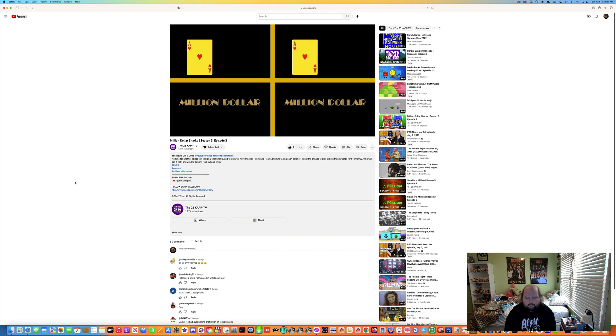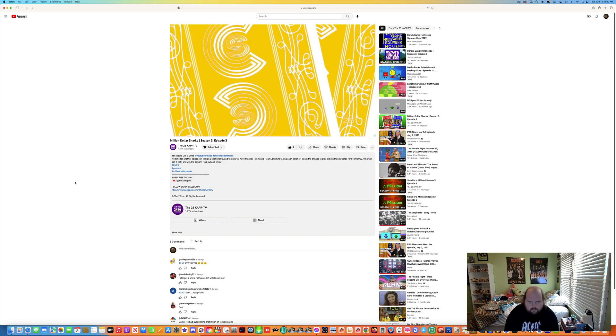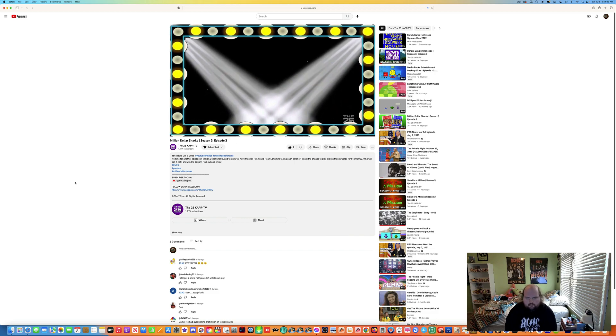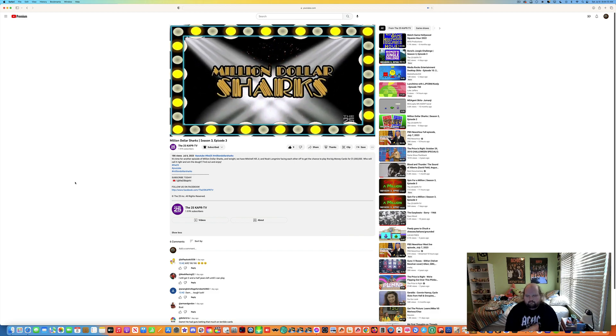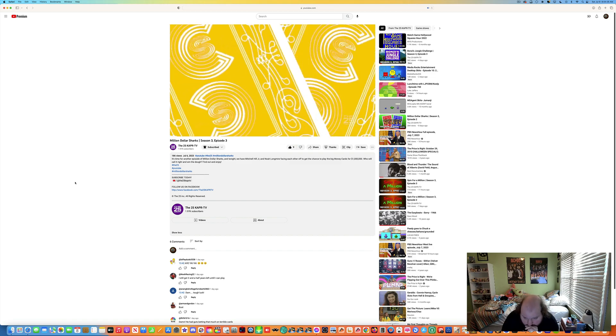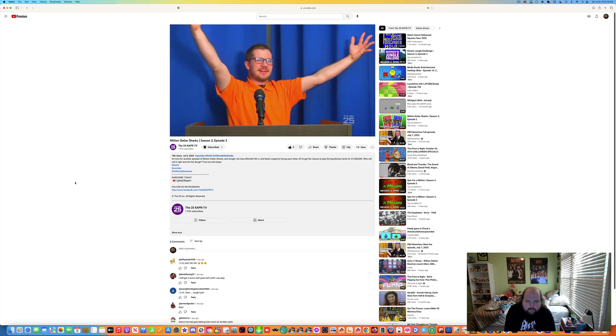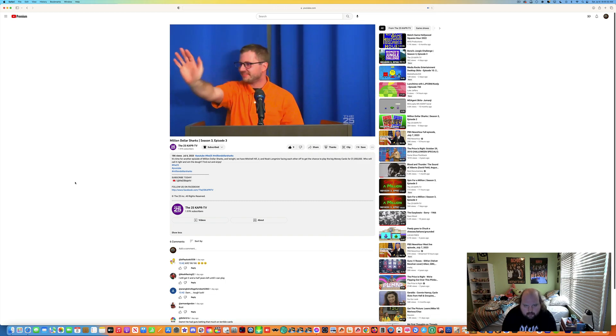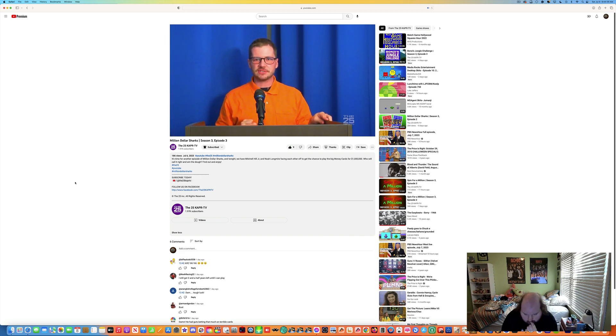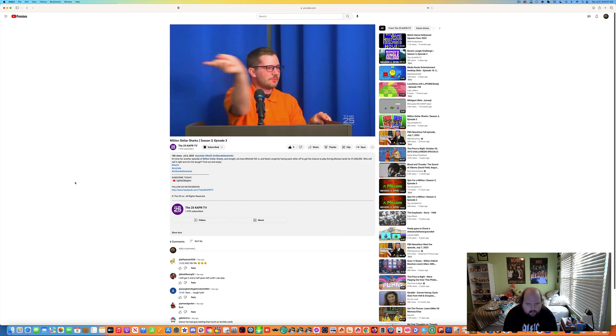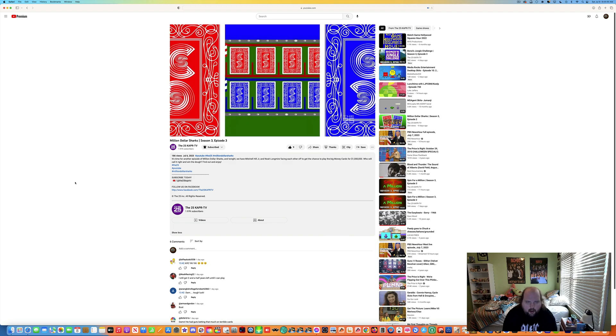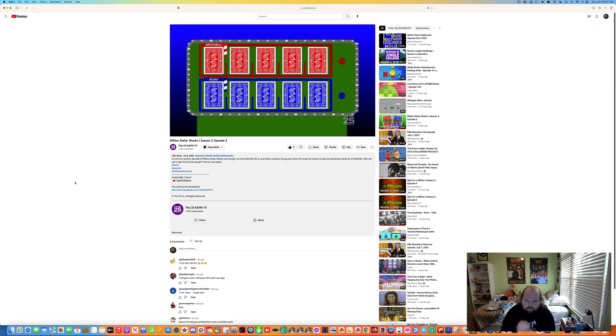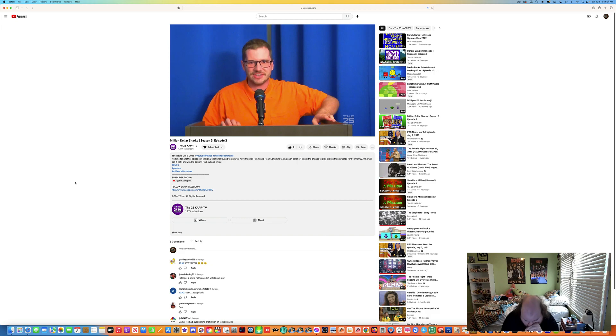One turn of a single card to be worth $1 million from Campbell, California. It's Million Dollar Sharks. And now here's your host, Starfleet Dolph Sharks, Alex. Thank you everybody, hello everybody. Good evening to all of you. Welcome to Million Dollar Sharks where one turn of a single card could make you a millionaire. Let's open up the board and get to the cars.